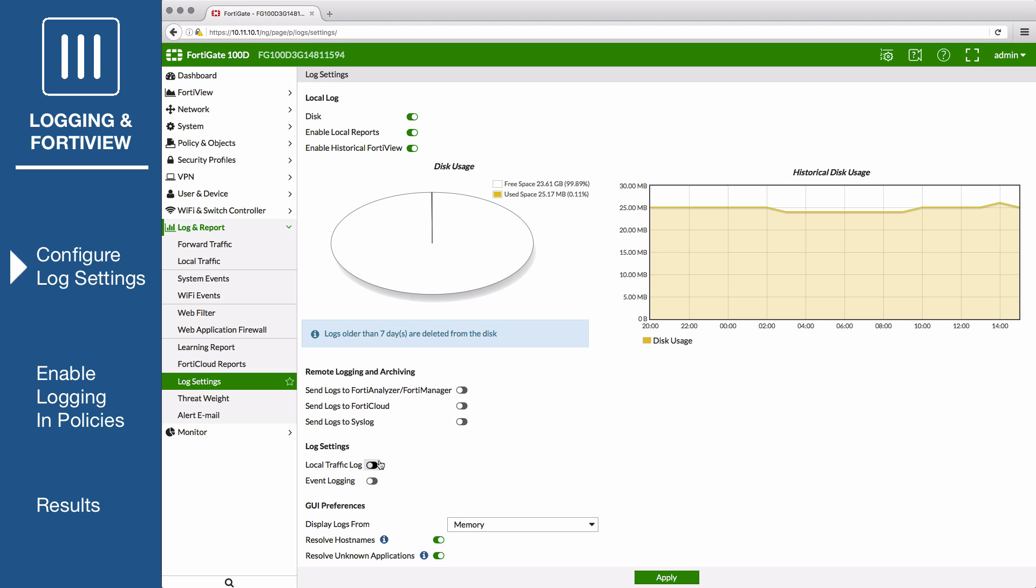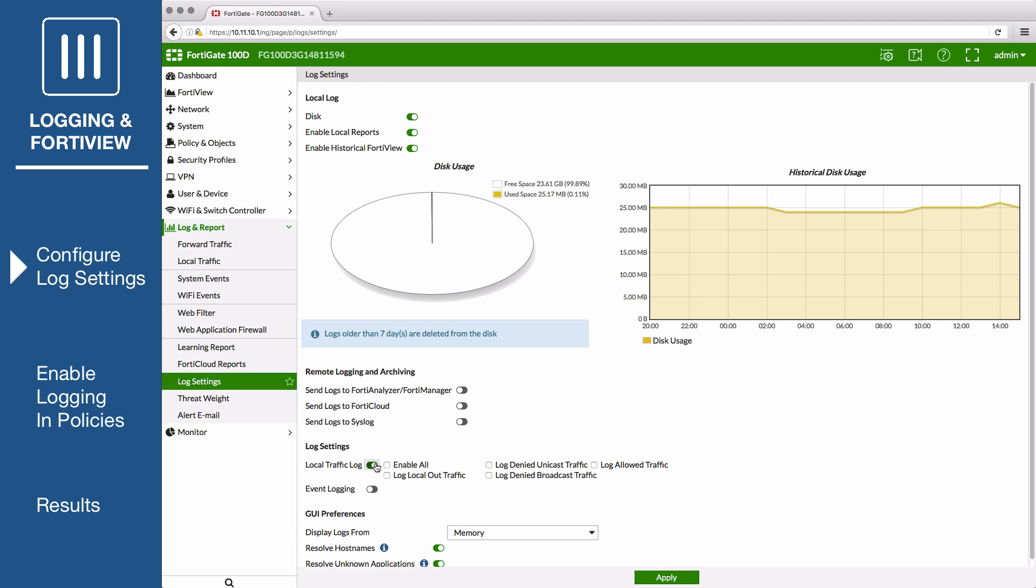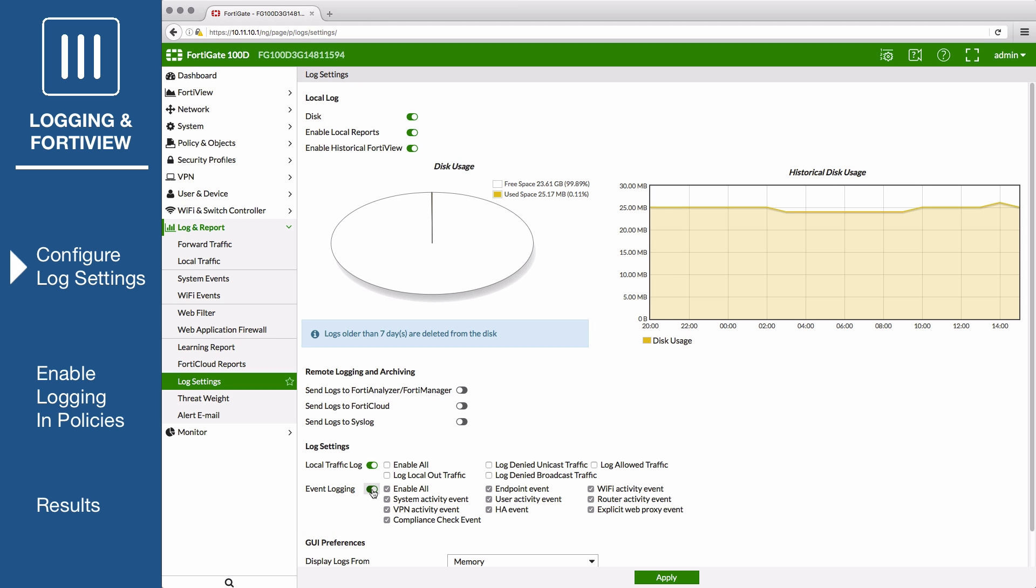Under Log Settings, enable both local traffic log and event logging. You can choose to enable all logging or only specific types, depending on how much network data you want to collect.